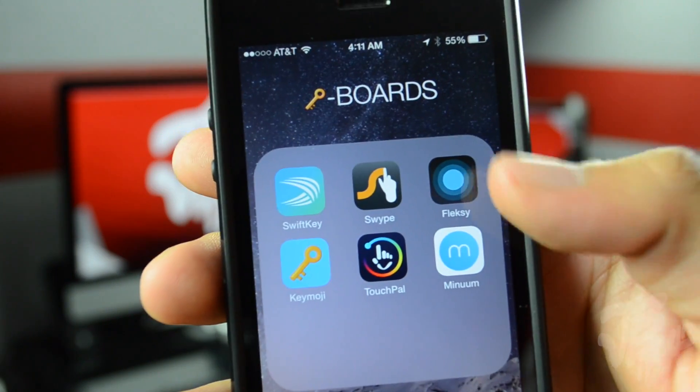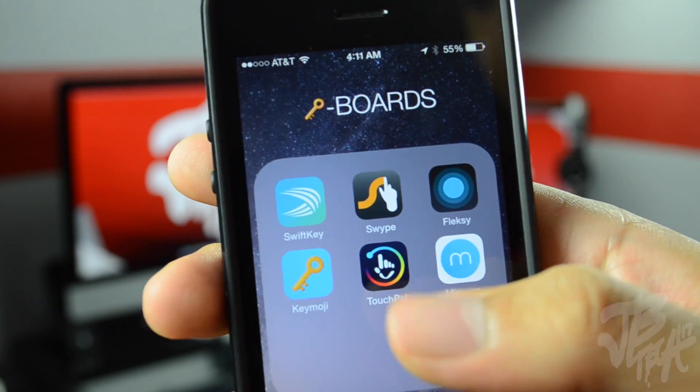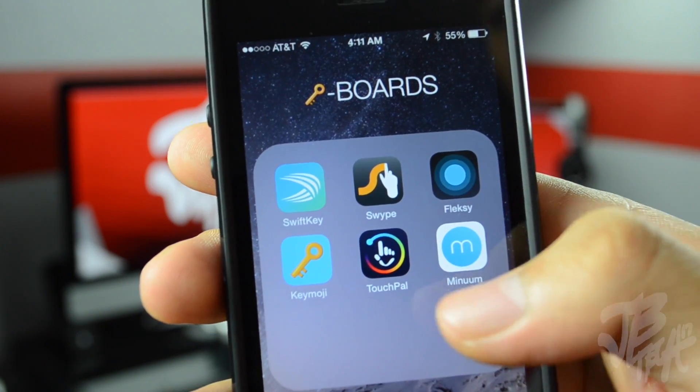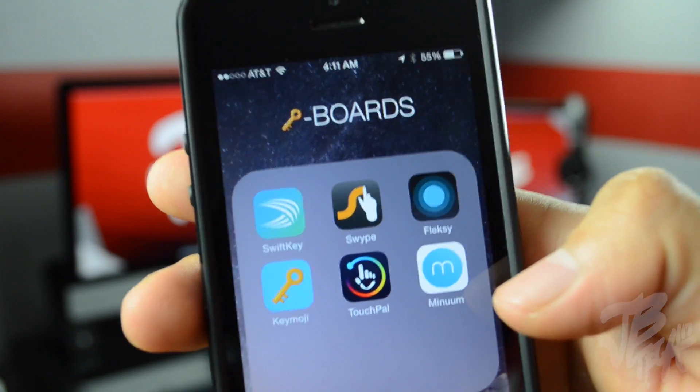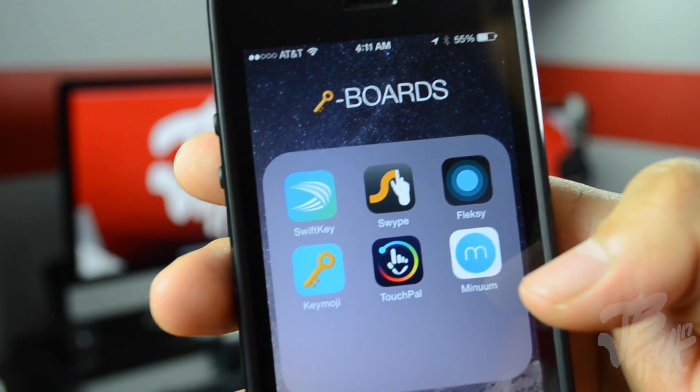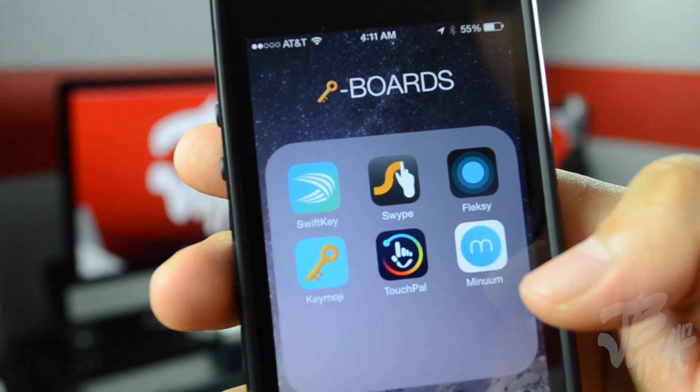Checking out the keyboards, we have Swipe, we also have Flexi, we have Kemoji, we have TouchPal, and Minum.